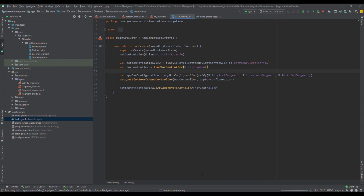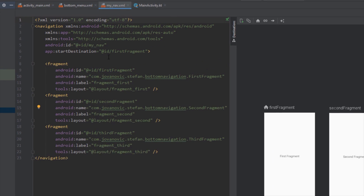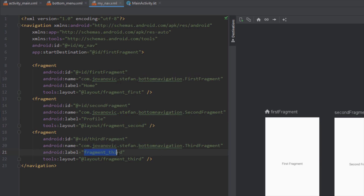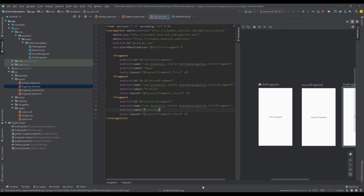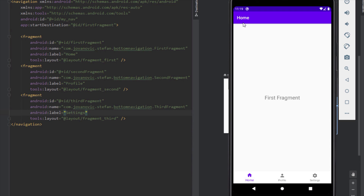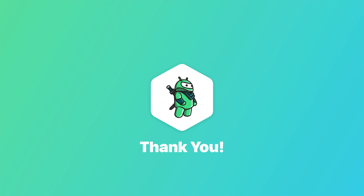Let's run the application again — we now have the titles First Fragment, Second Fragment, and Third Fragment updating whenever we switch destinations. If you want to customize those names, go to the navigation graph and change the label attribute for each destination — for example Home, Profile, and Settings. Run the app once more and everything works perfectly. That will be all — thank you for watching, please like the video if you find it helpful, and see you in the next one.